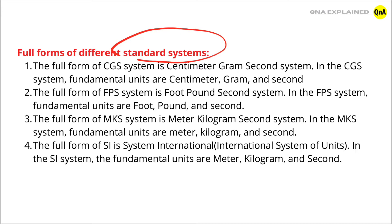The full form of CGS system is centimeter, gram, second system. In CGS system, fundamental units are centimeter, gram, and second.